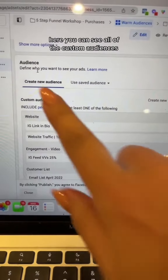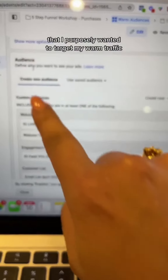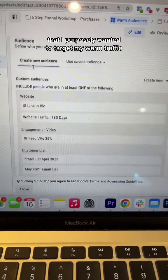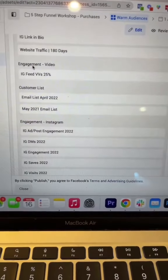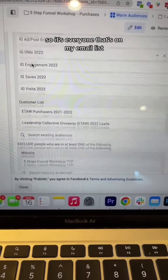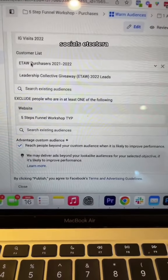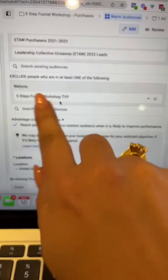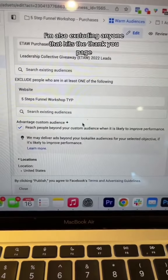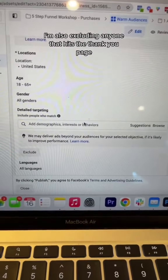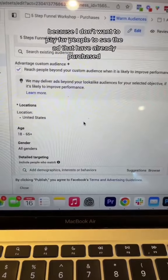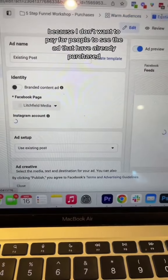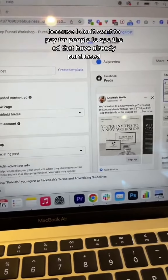Here you can see all of the custom audiences that I purposely wanted to target for my warm traffic — everyone that's on my email list, socials, etc. I'm also excluding anyone that hits the thank you page because I don't want to pay for people that have already purchased.